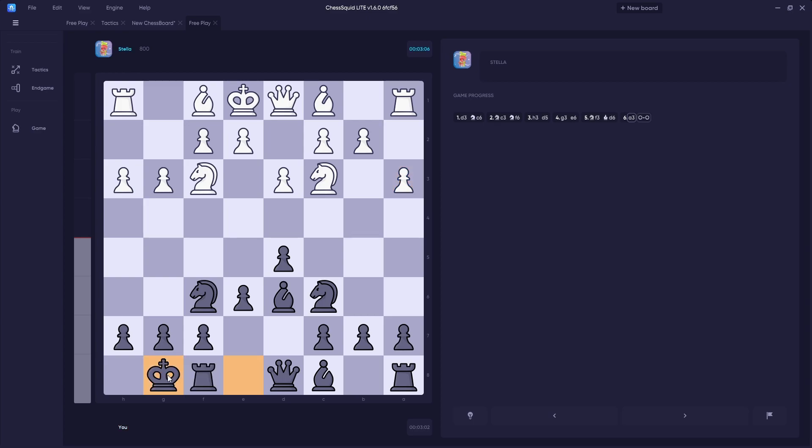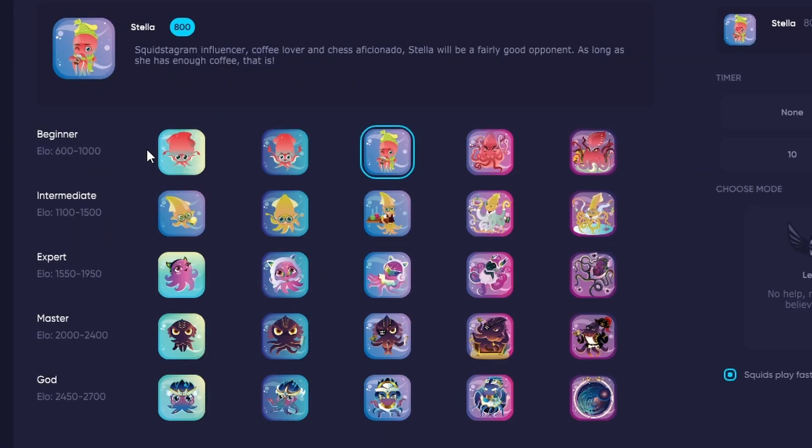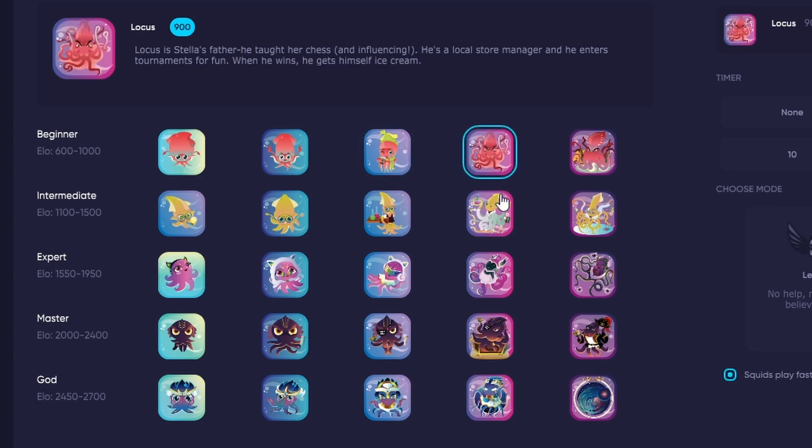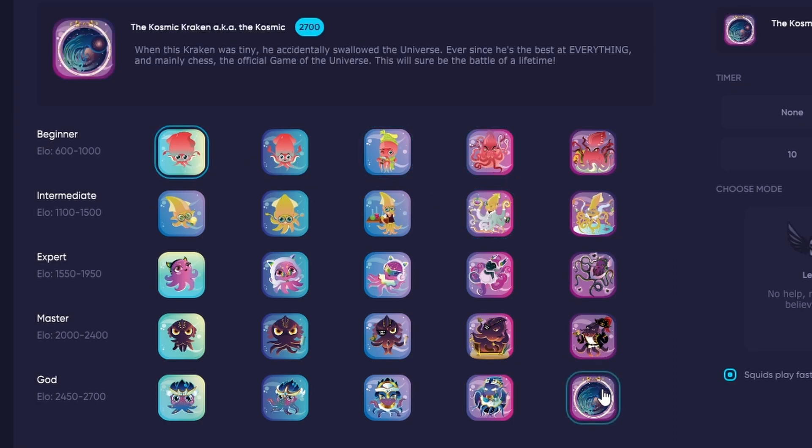Chess Squid Lite lets you choose between 25 unique players of different levels. Each one has their own personality and style of play, from Dio, which plays completely random, to Cosmic Kraken with the highest skill level possible.